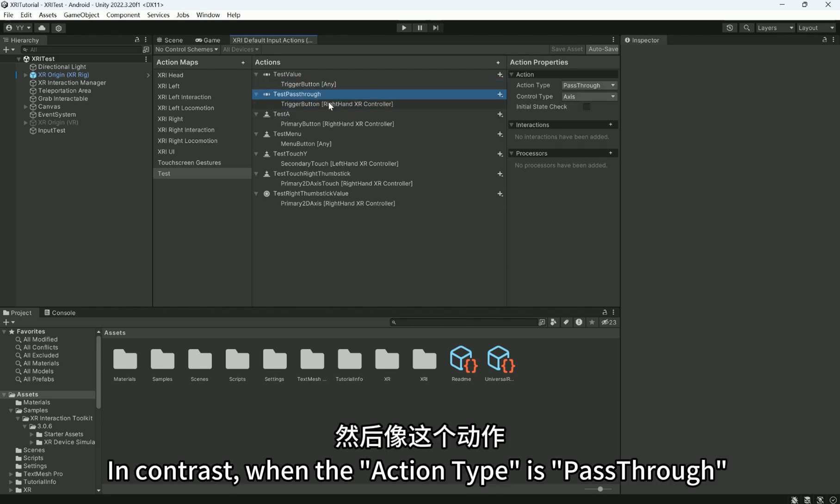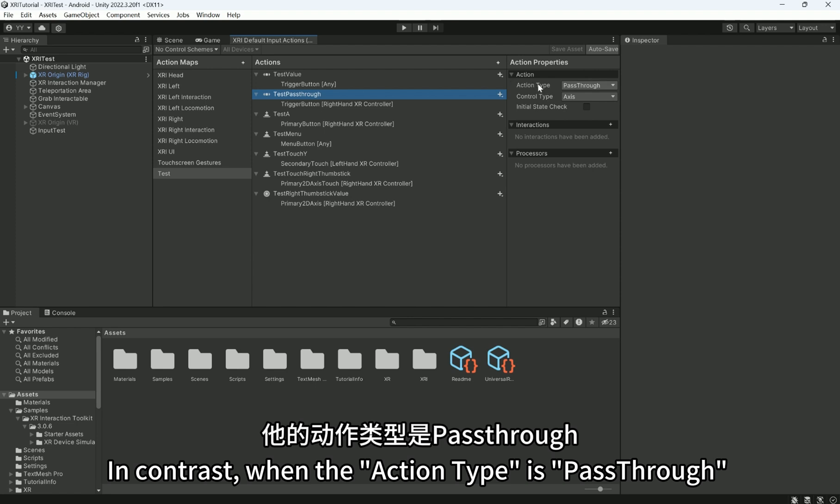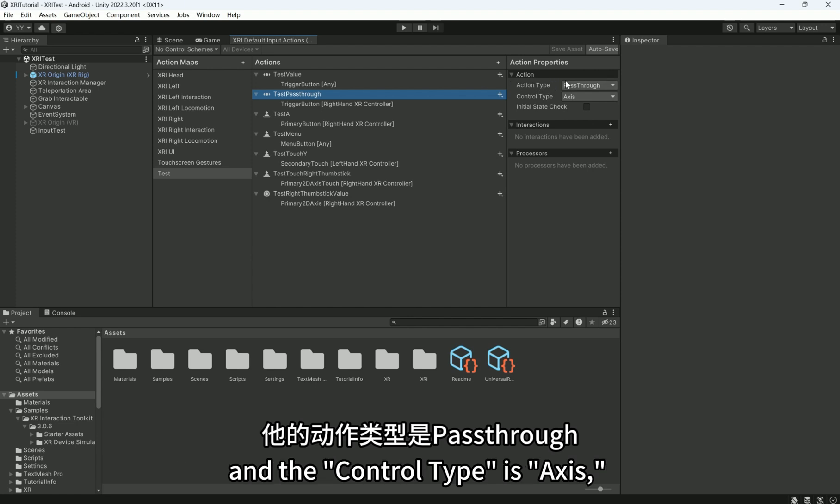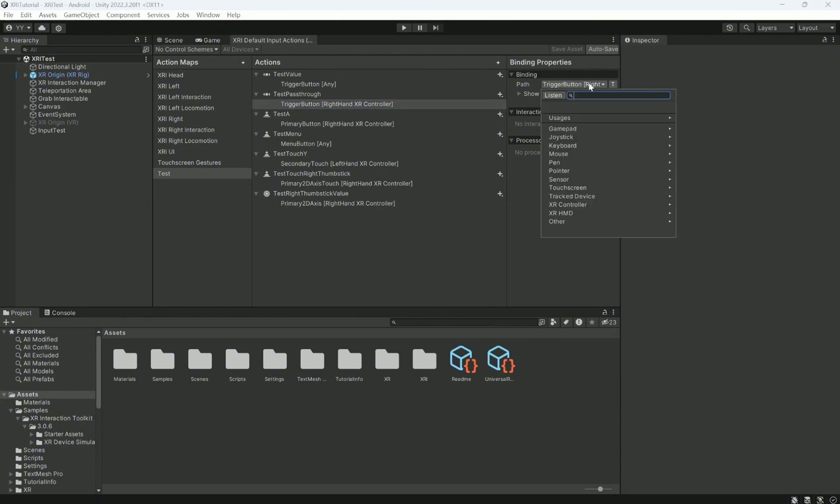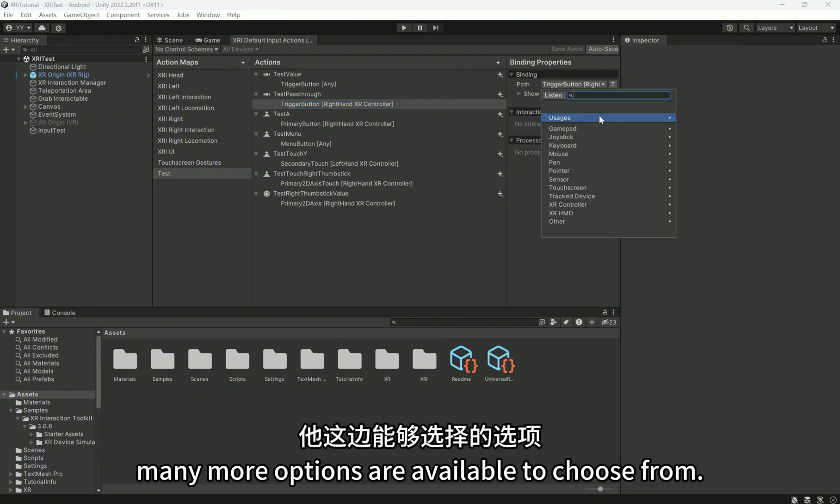In contrast, when the action type is Passed Through and the control type is Axis, many more options are available to choose from.